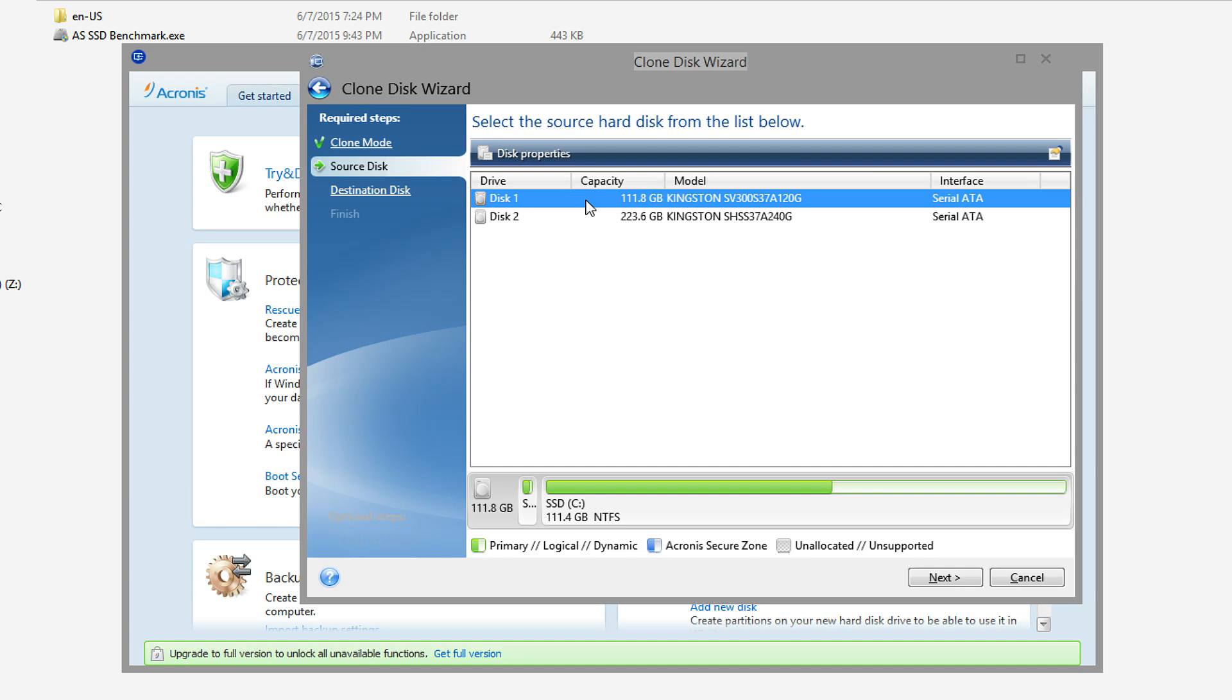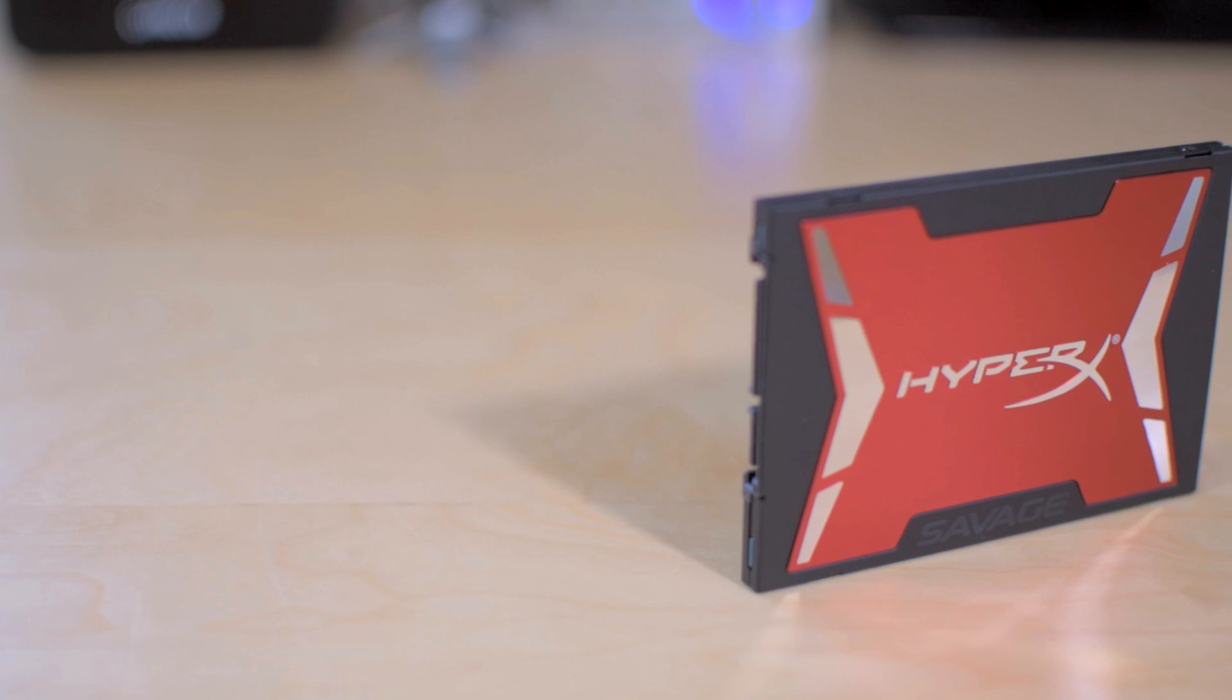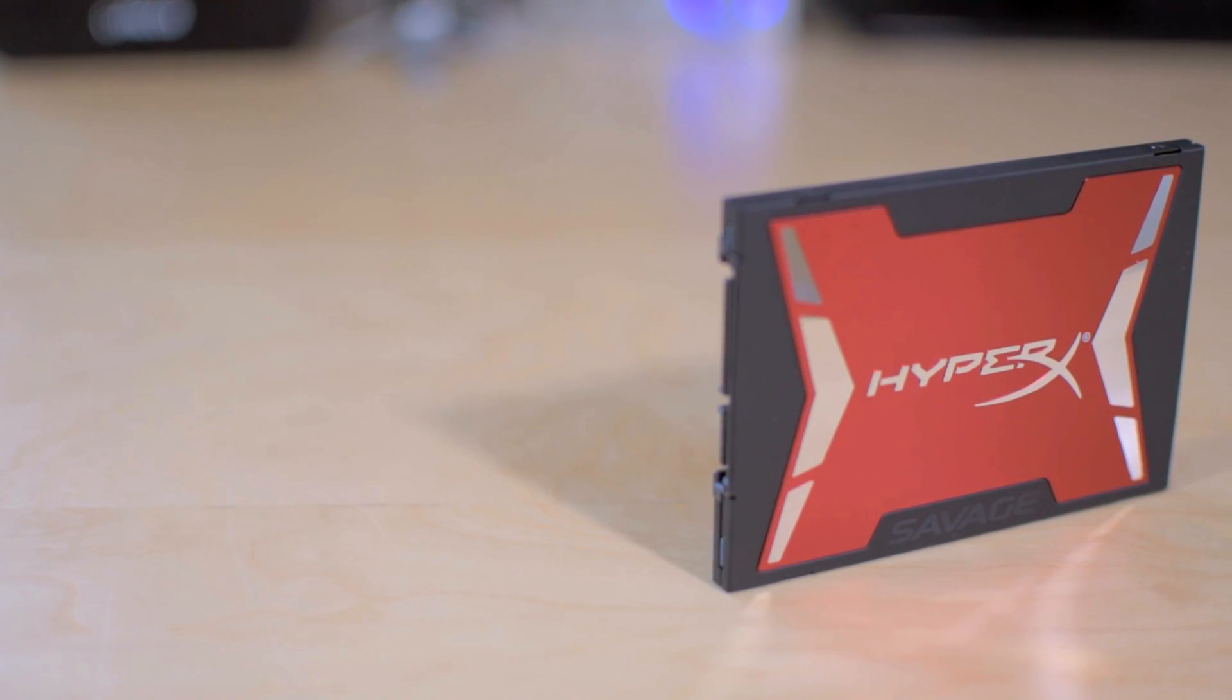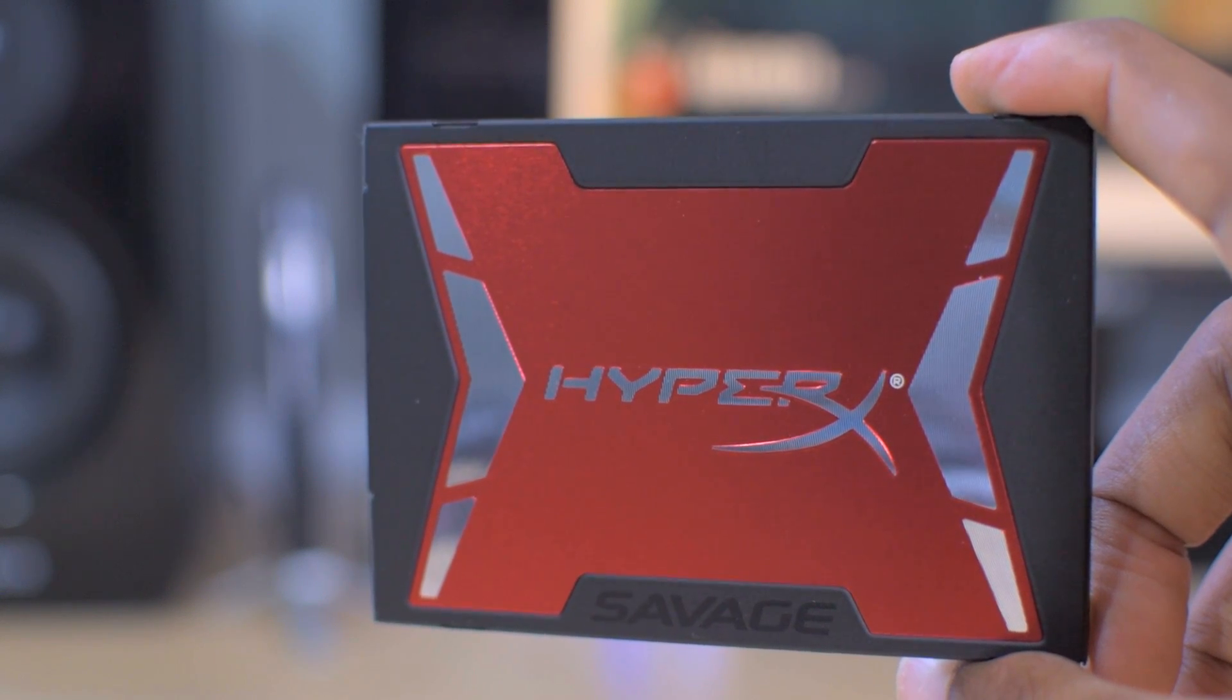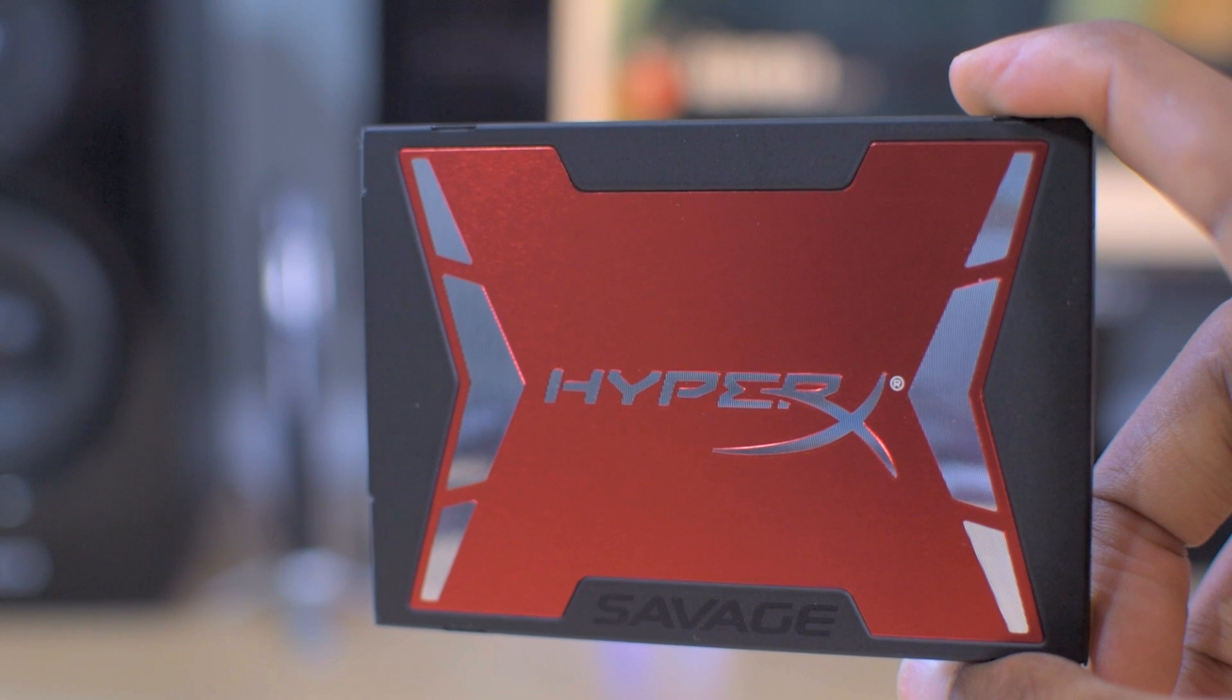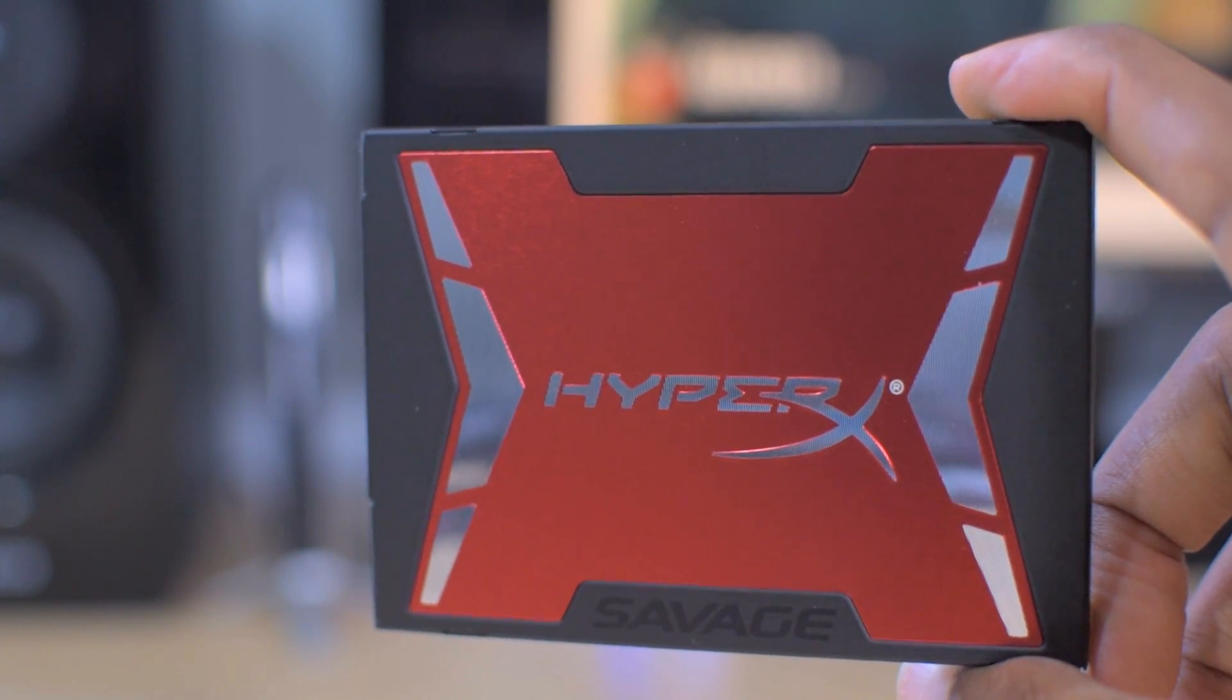The first thing I notice when holding this drive in my hand is the amazing red casing showing off the HyperX logo. I know not everyone will care, but this is seriously a good-looking drive. It would look really good in something like an H440 where you have the SSDs on display.